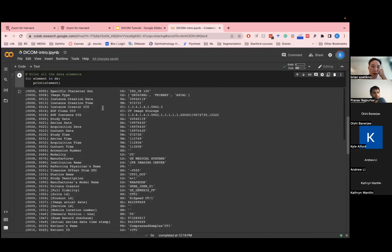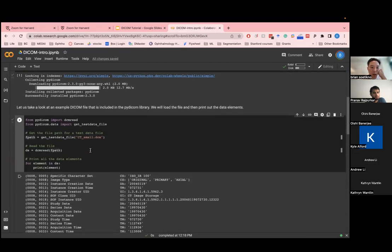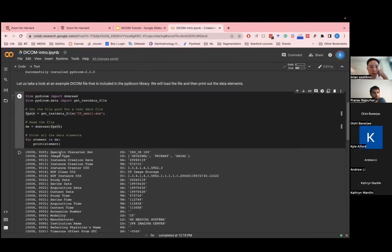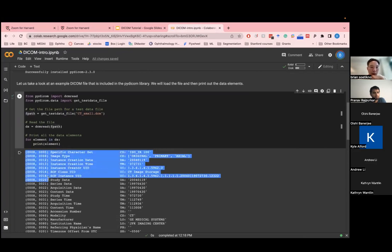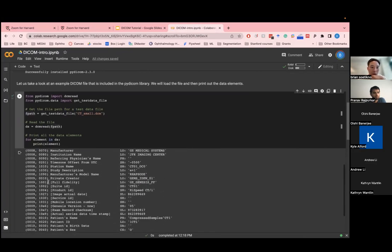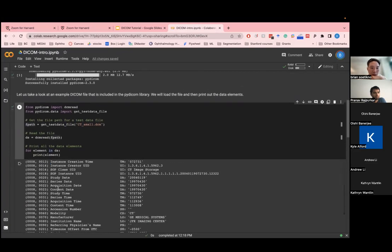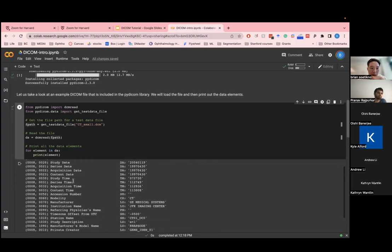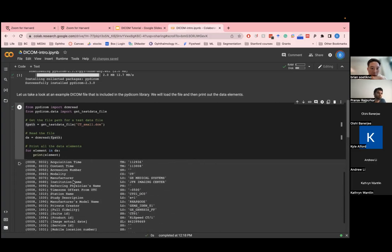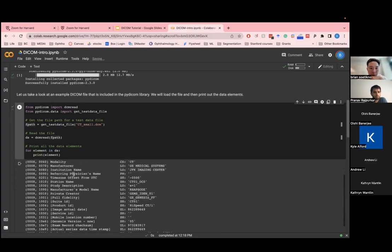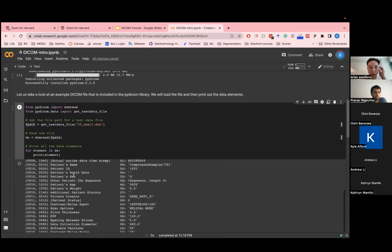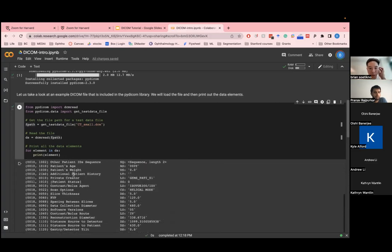So as I mentioned, starting at the top, you know, you have all these different tags on the left here that correspond to different attributes. And then the attribute name is actually listed here. So you have things like study date, series date, the modality of the imaging technique, manufacturer. So there's actually a lot of metadata in here.